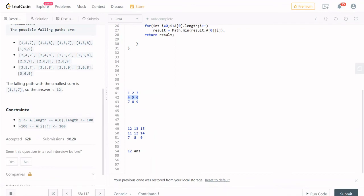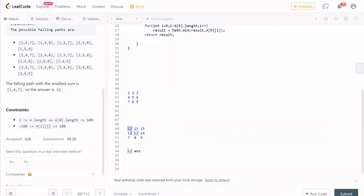Starting with element 4: we look at 7 and 8 — minimum is 7, so 4 plus 7 is 11. For element 5, we look at 7, 8, 9 — minimum is 7, so 5 plus 7 is 12. For element 6, we look at 8 and 9 — minimum is 8, so 6 plus 8 is 14. Then for element 1 in the first row, adjacent values are 11 and 12 — minimum is 11, so 1 plus 11 is 12. For 2, minimum adjacent is 11, so 2 plus 11 is 13. For 3, adjacent are 12 and 14, so 3 plus 12 is 15.